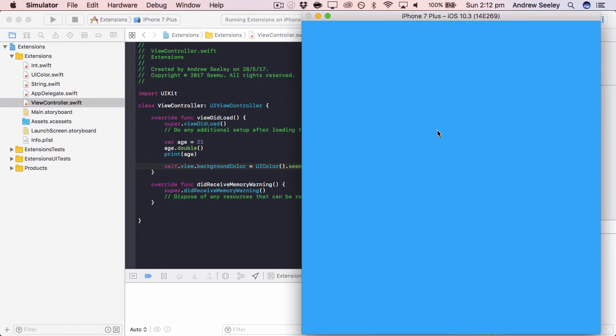And we'll see that our background color will be set to our custom UI color or CMU blue. So we can see here, it's been set to a blue color.